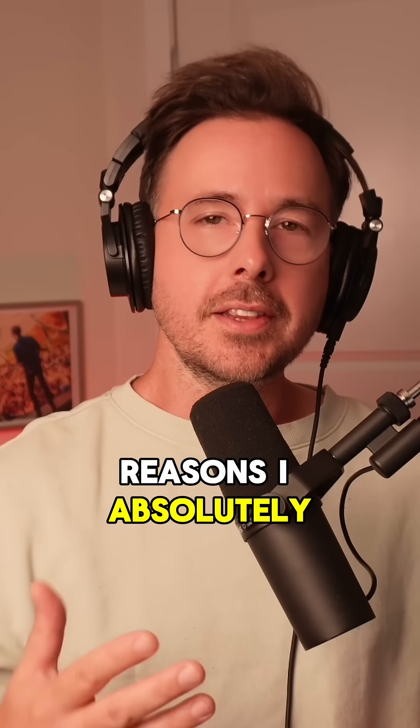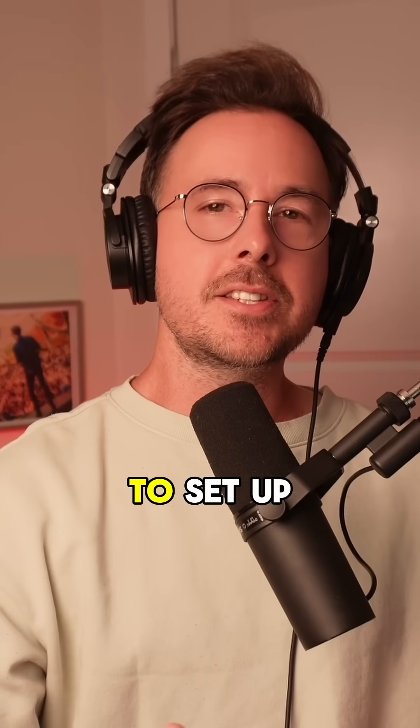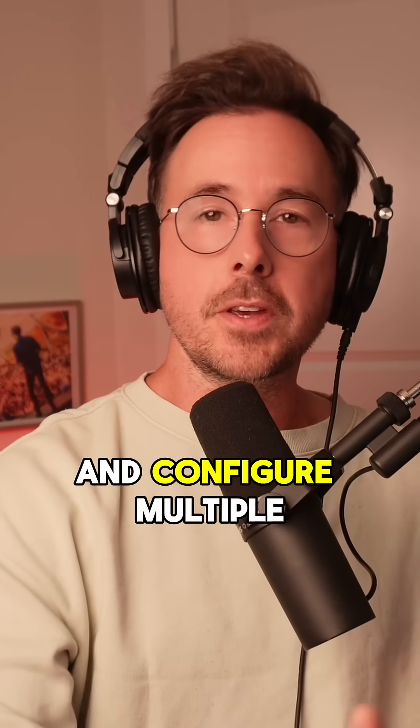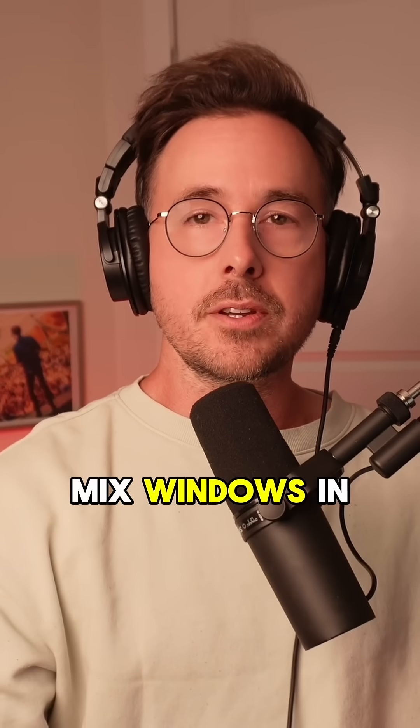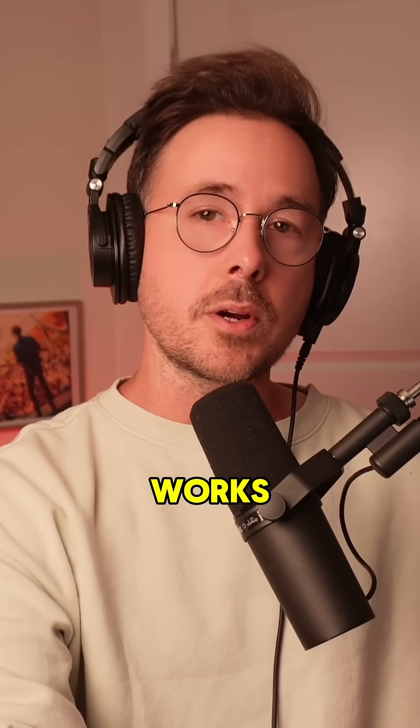One of the reasons I absolutely love using Cubase is the ability to set up and configure multiple mix windows in my projects. Let me show you how this works.